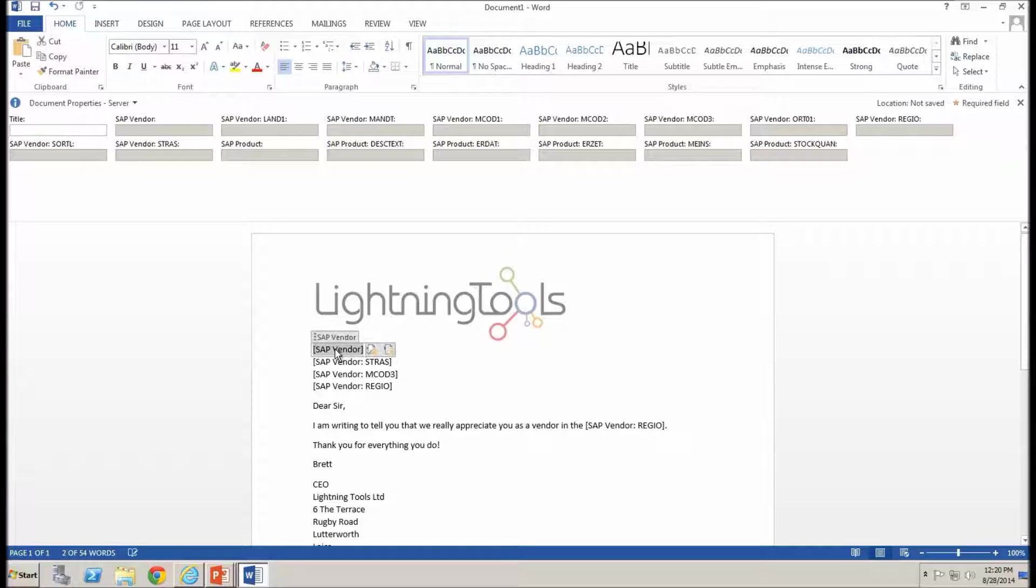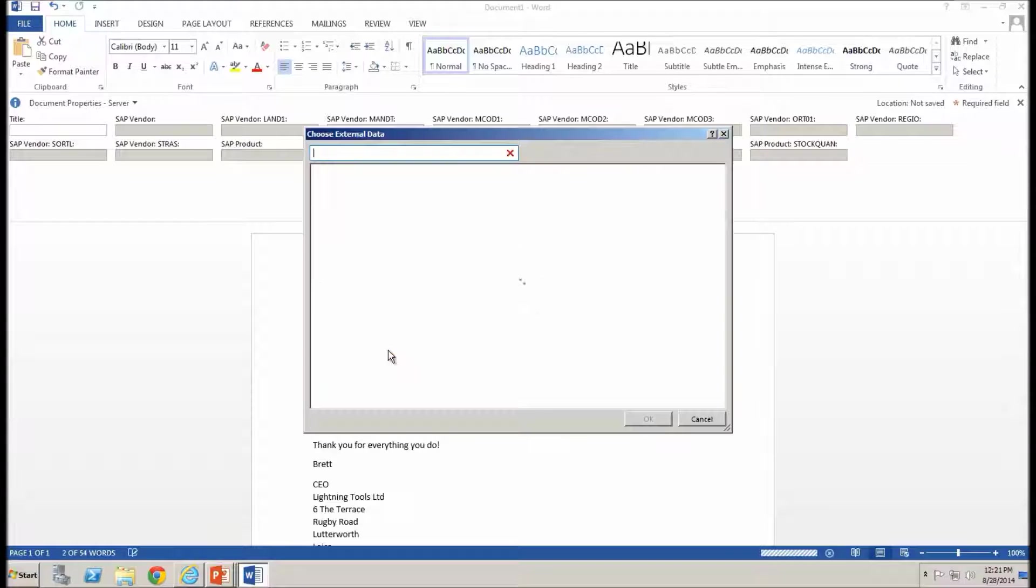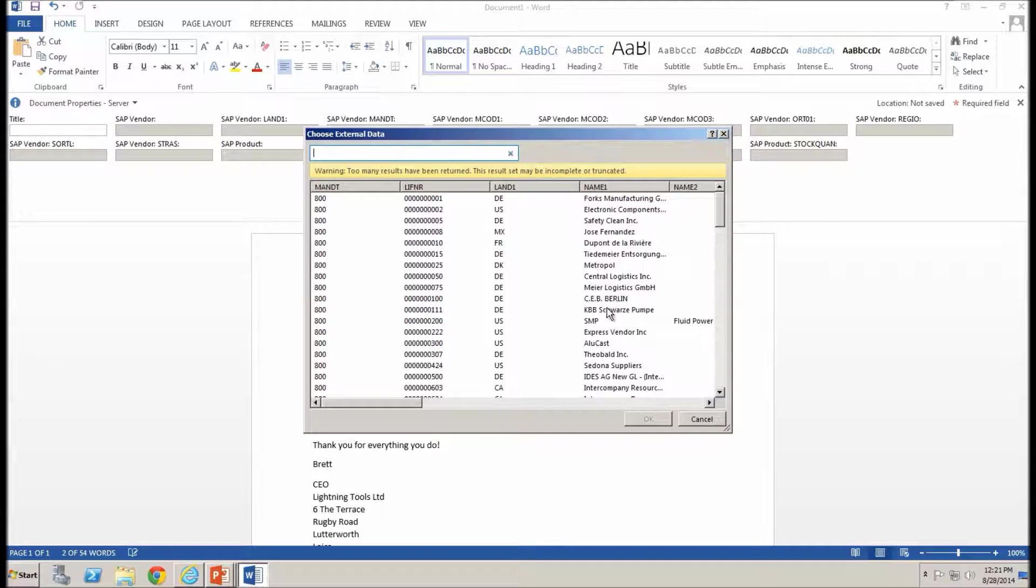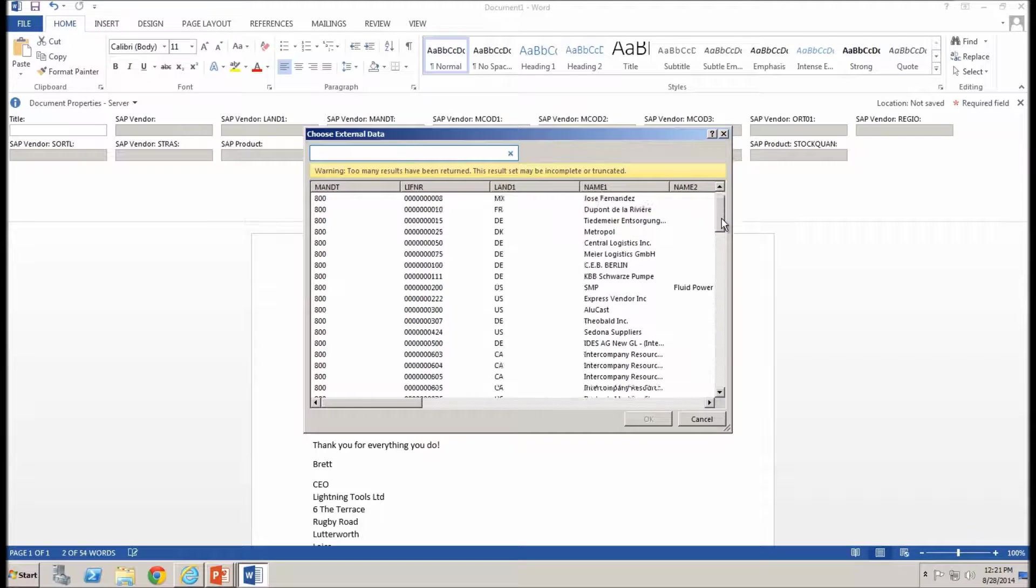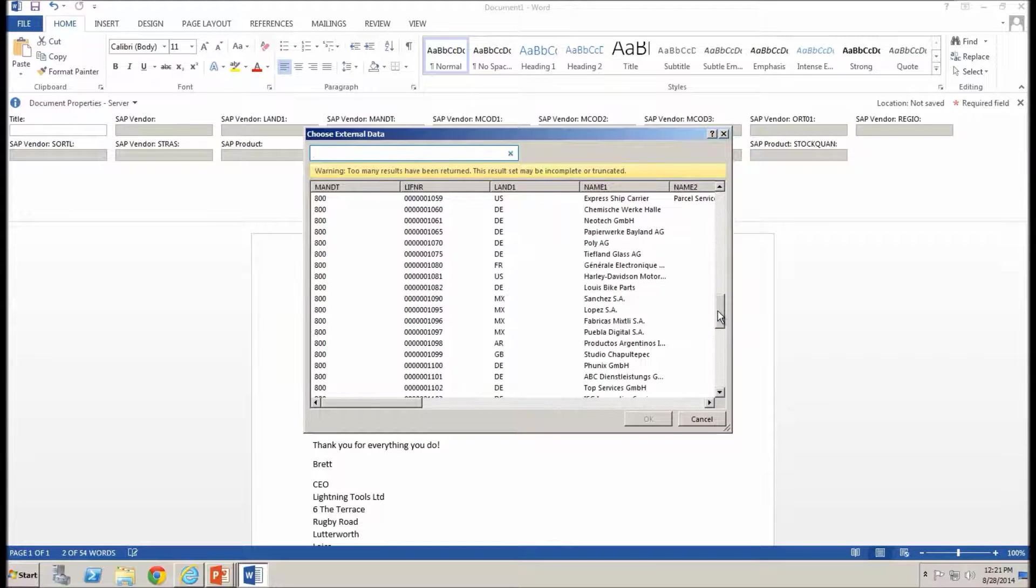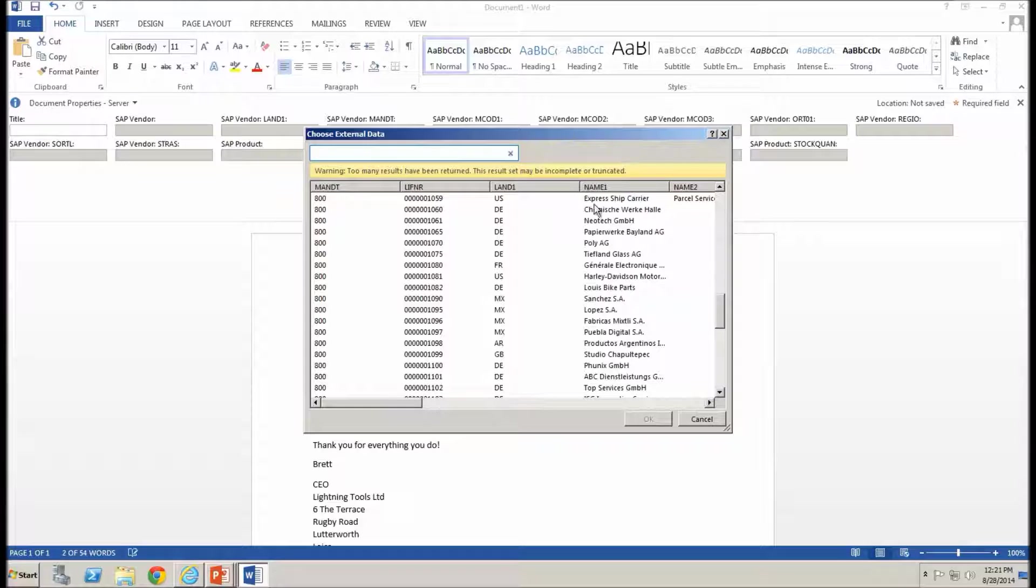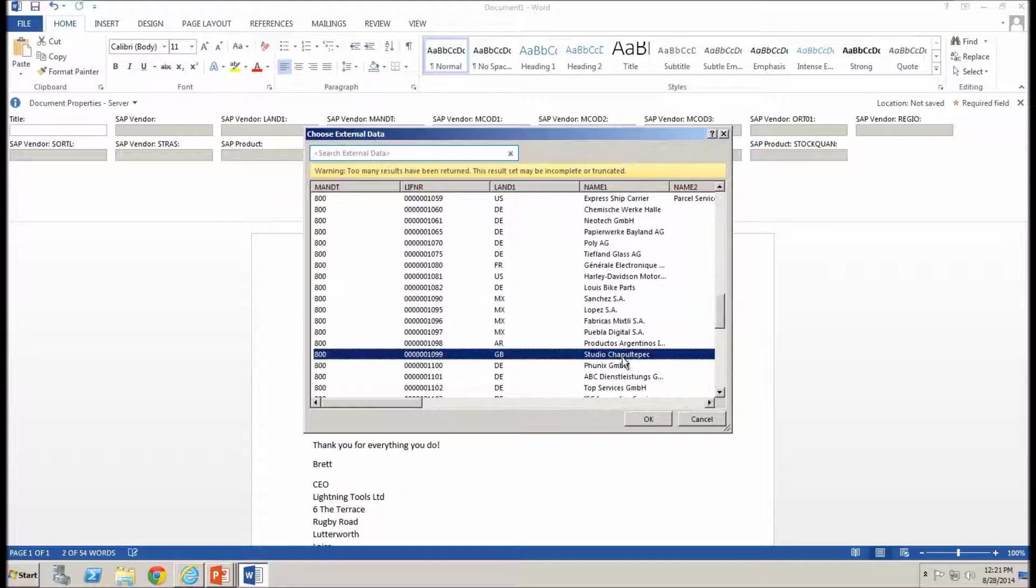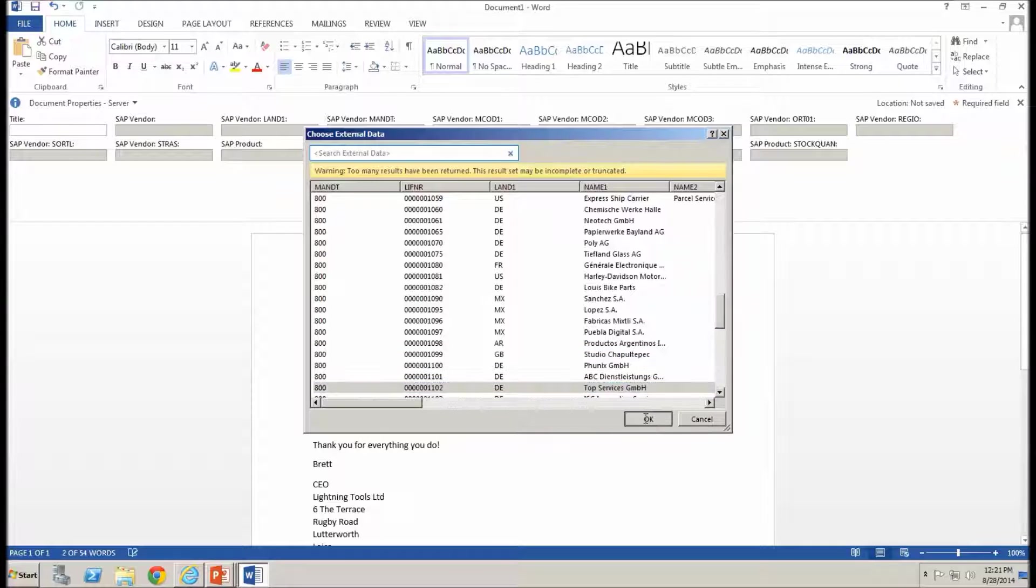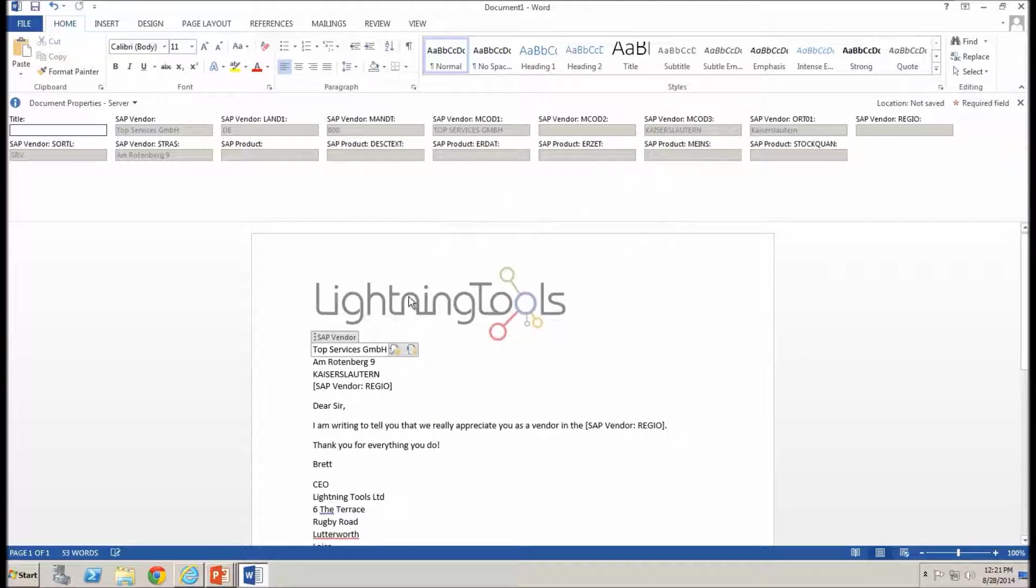A dialog box is presented and that has a list of all of the information from each vendor from our CRM system. So I'm simply able to select the one that I want to use and we'll go with this one here and choose OK and notice that the other fields get populated for me.